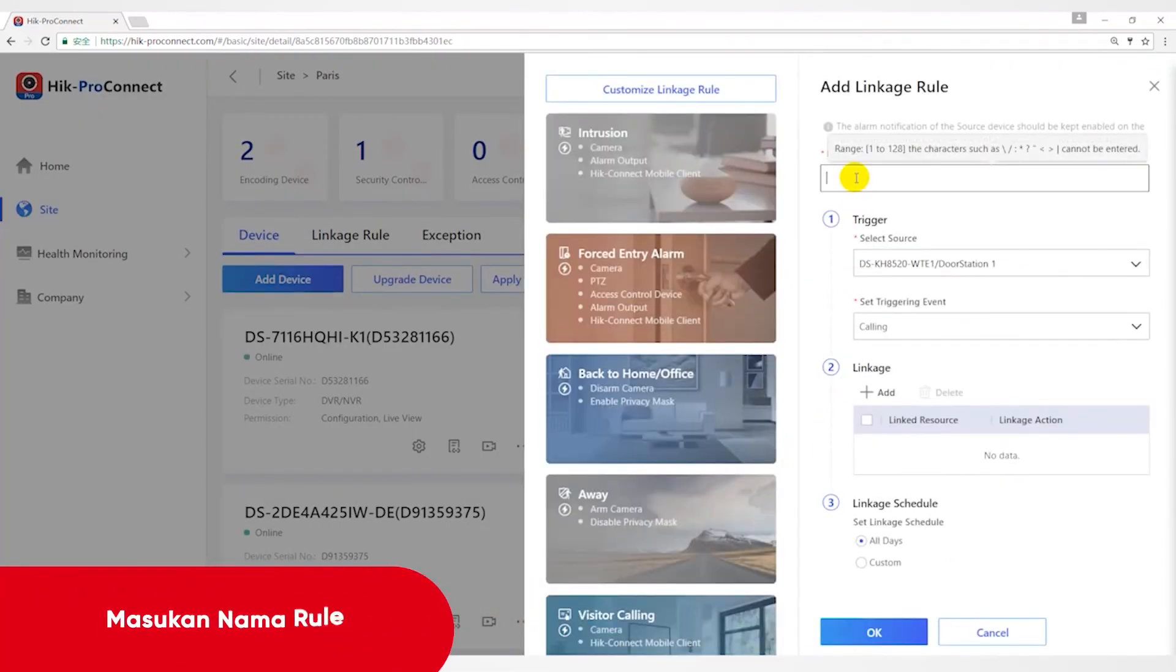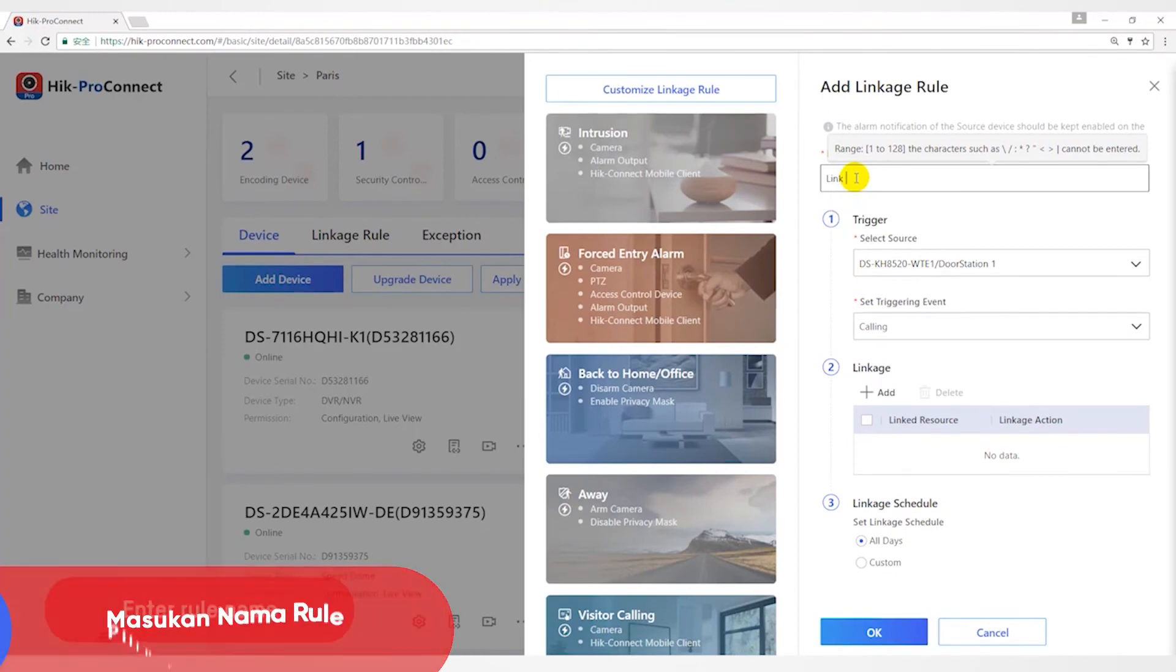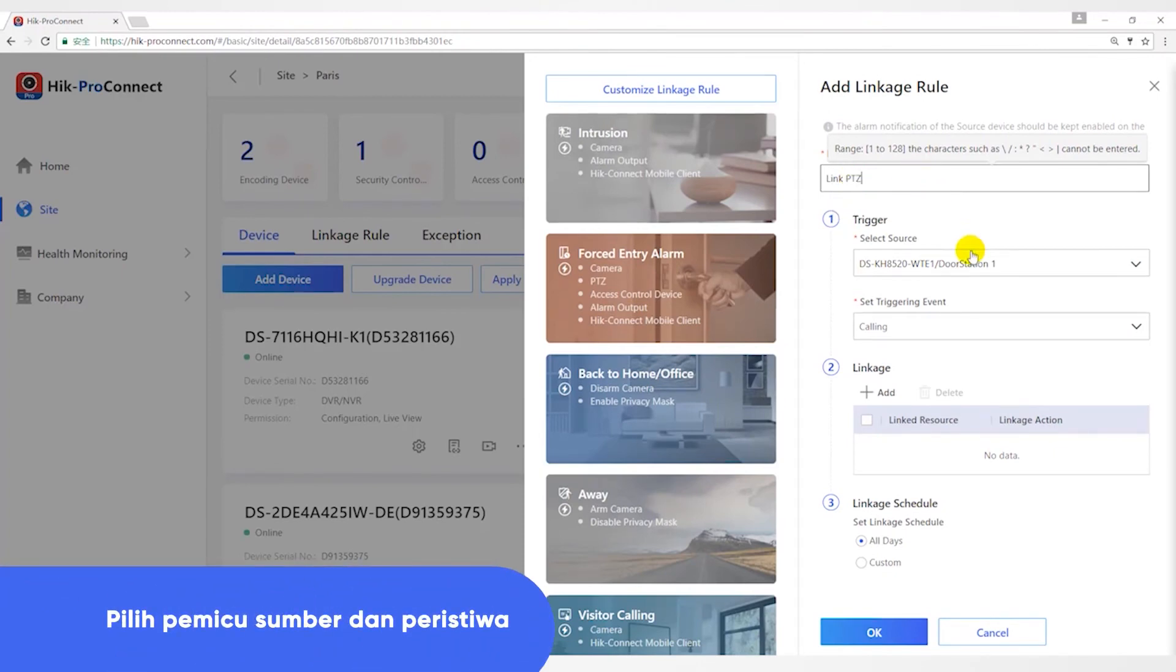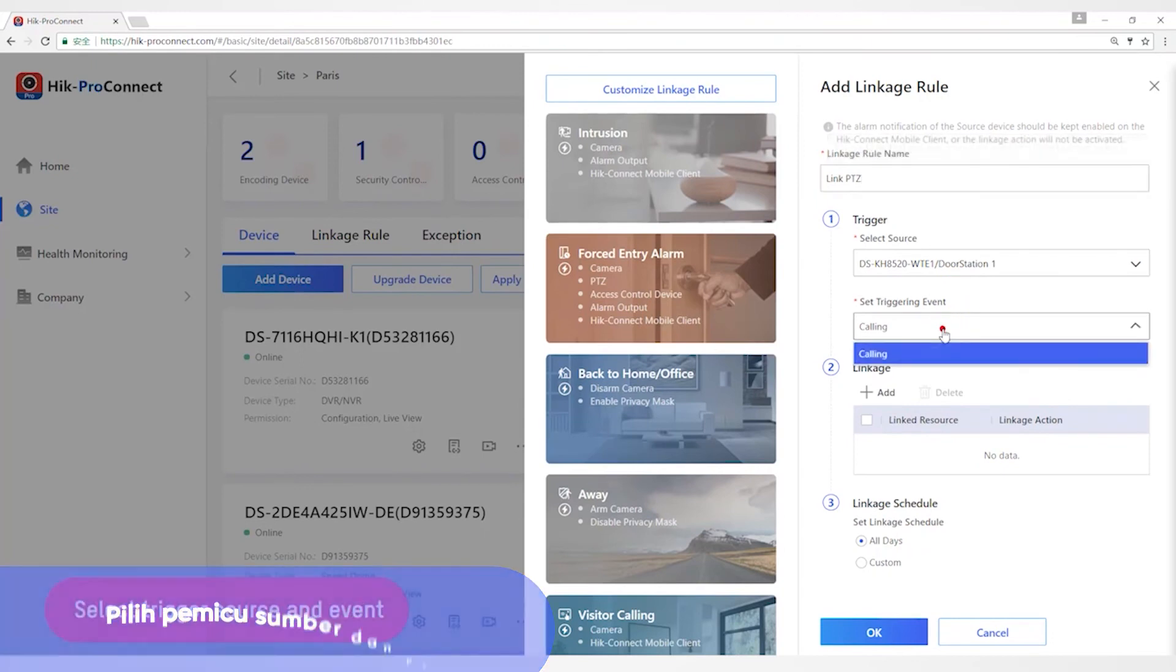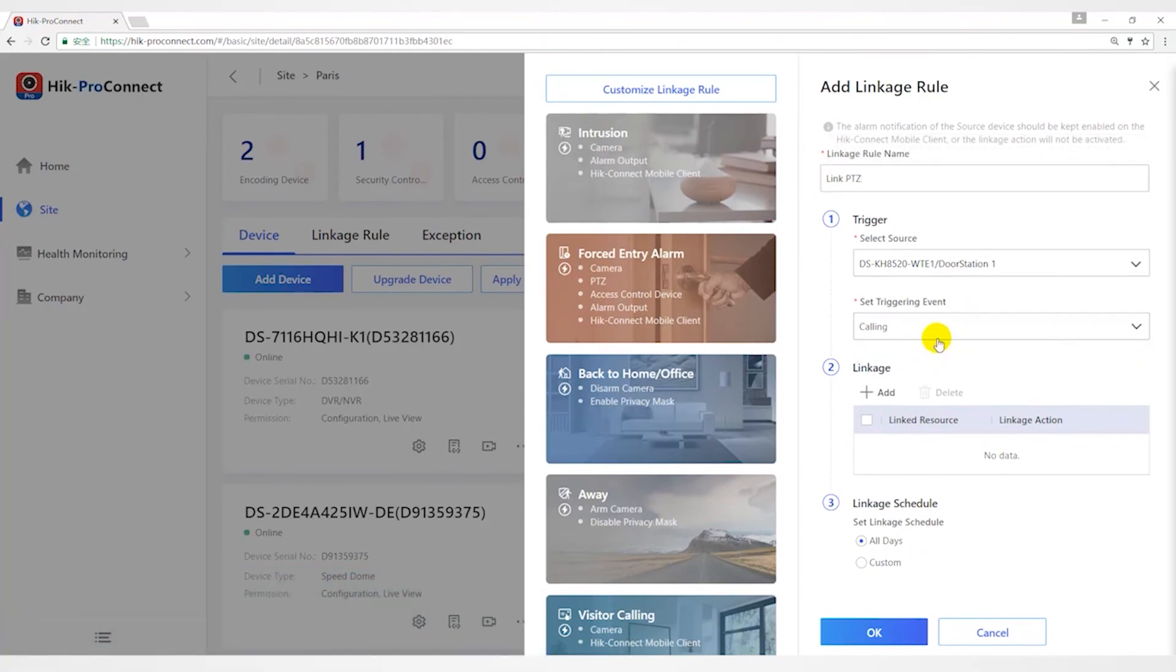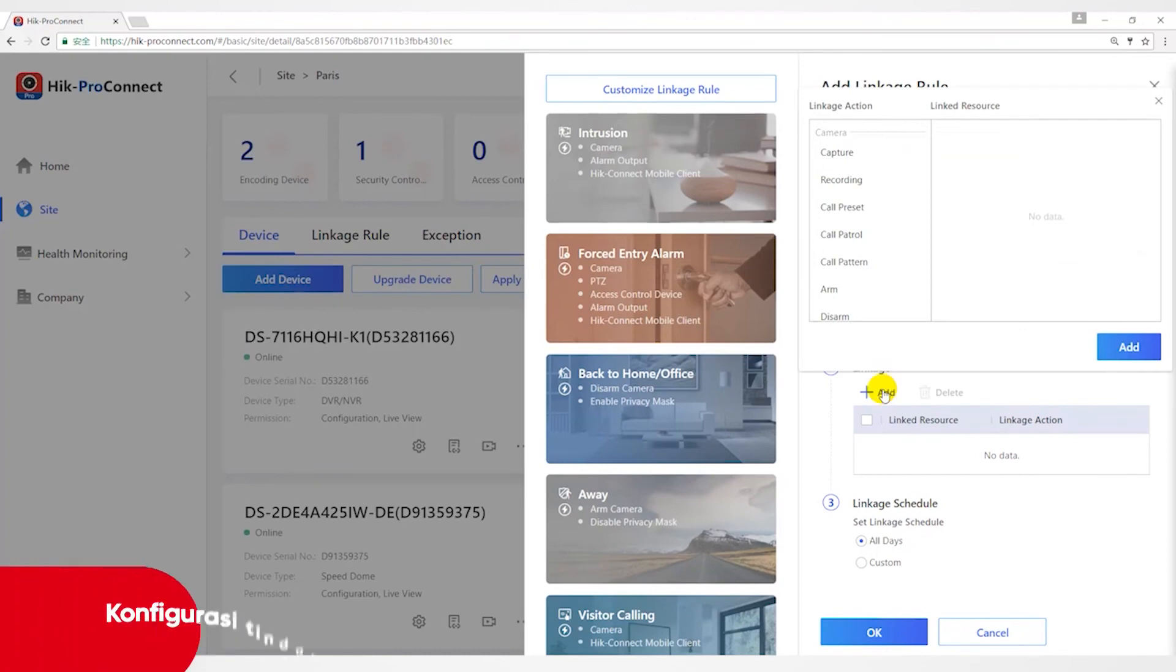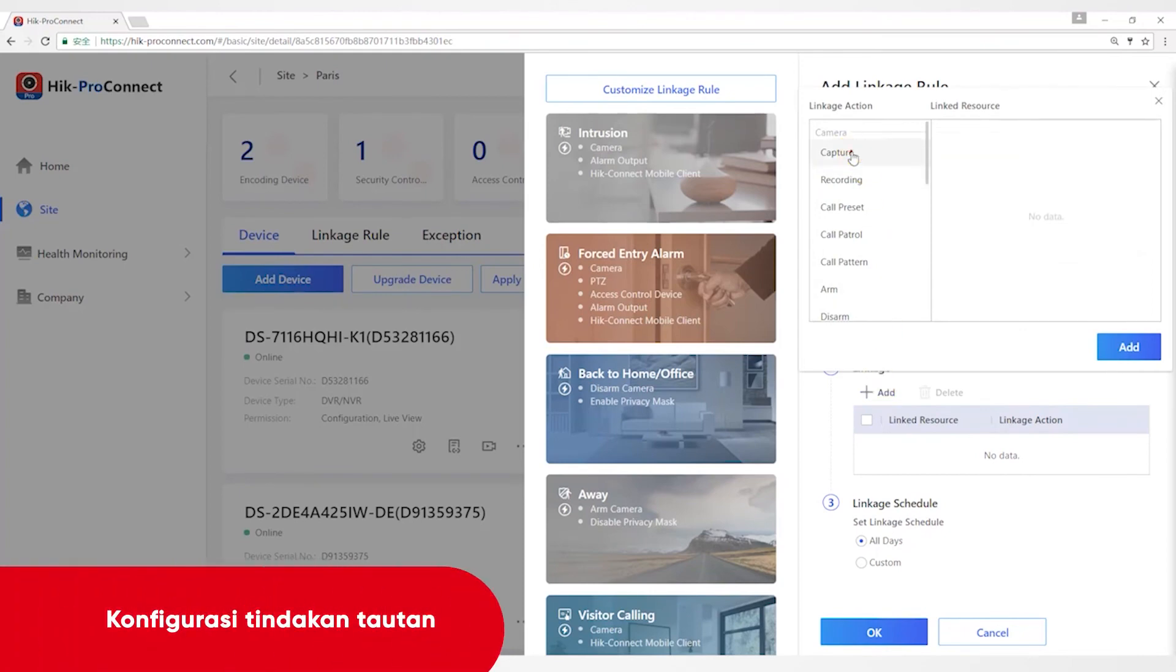After checking, enter the Linkage Rule name. Select trigger source as DS-KH-8520-WTE1 and select the event triggered by the device, such as calling. Of course, each type of device supports different events.